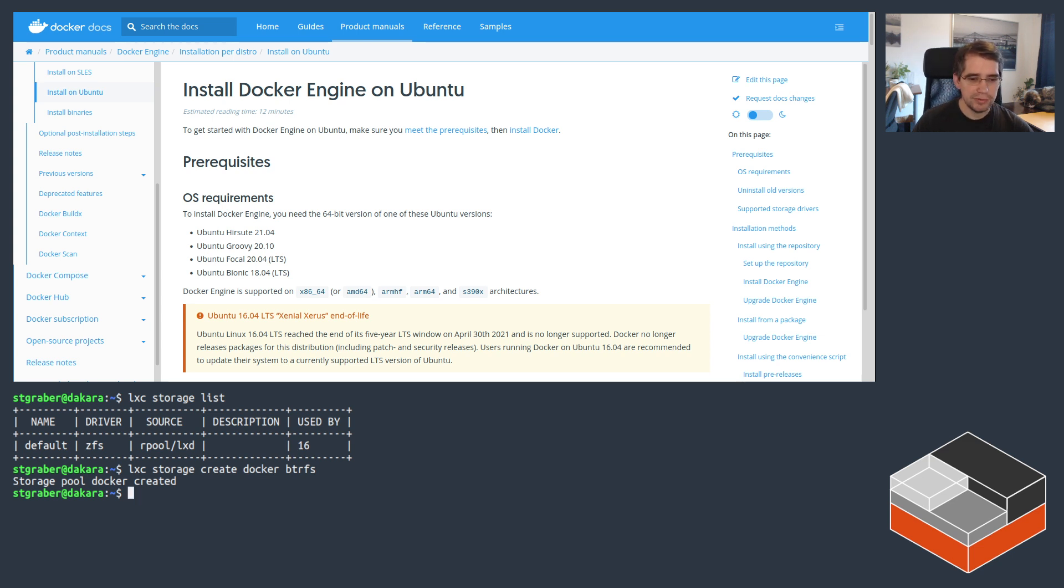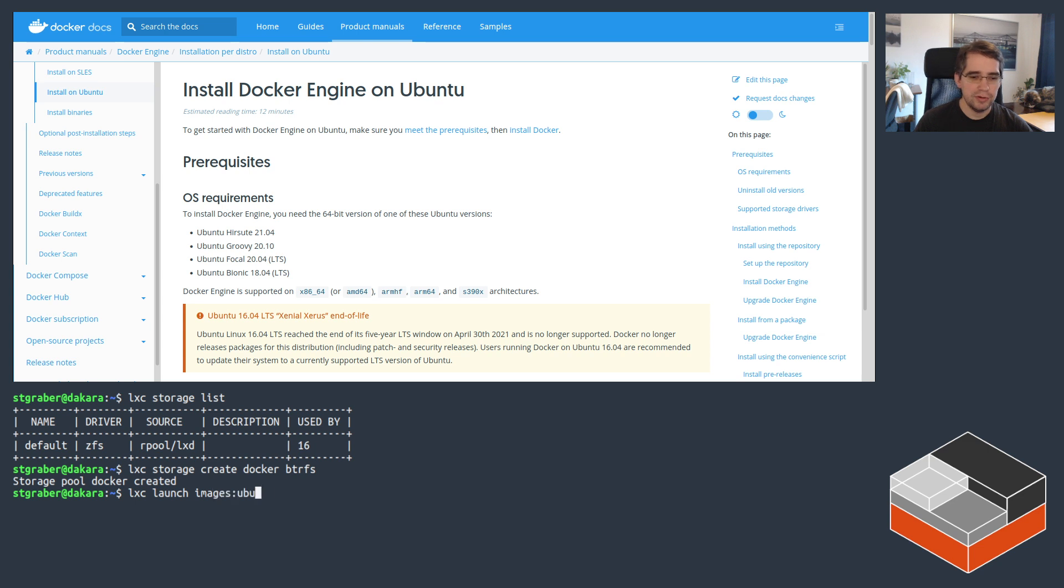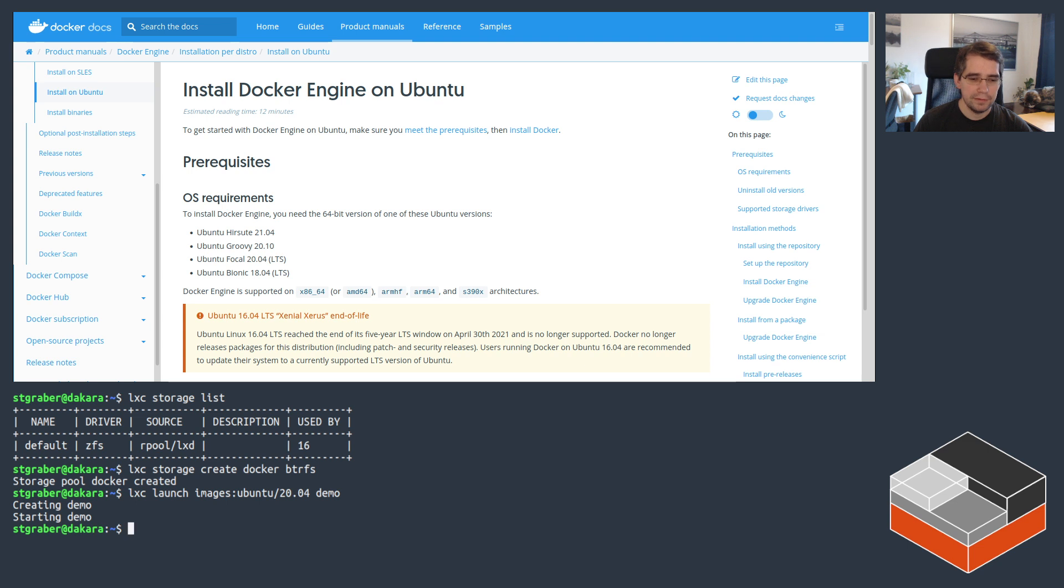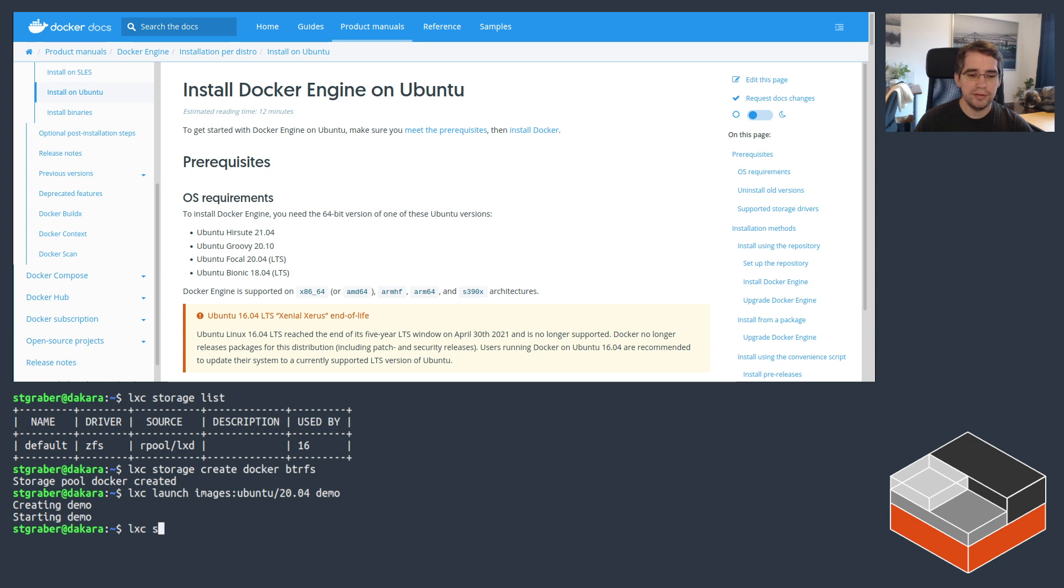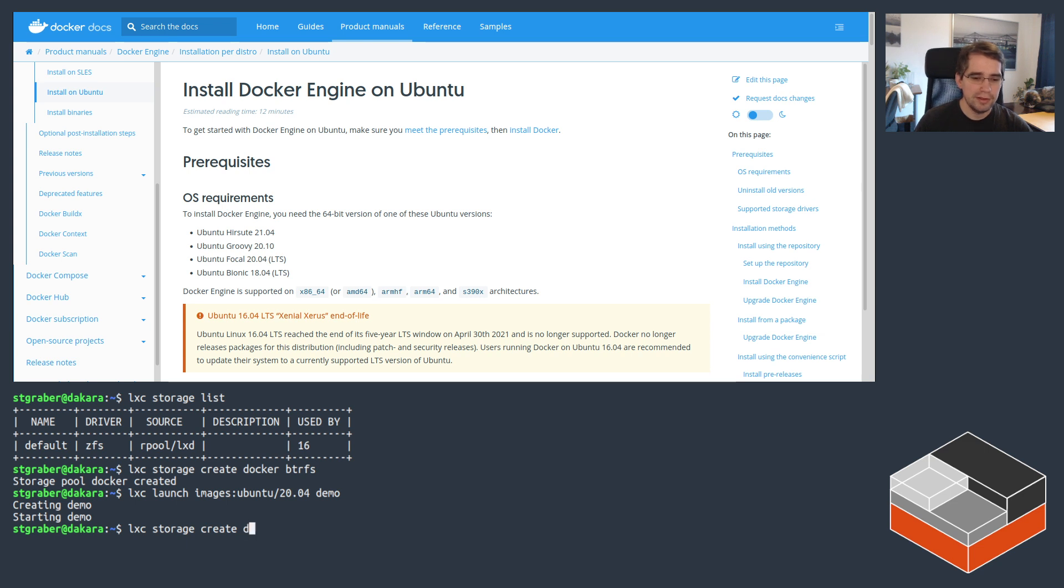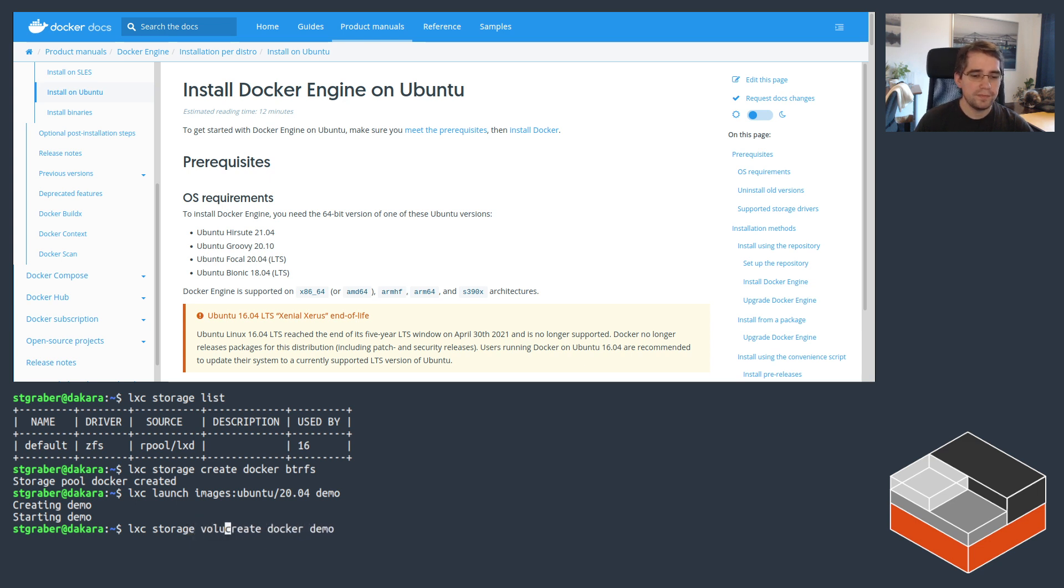Then what I'm going to be doing is create a new instance. I'm going to use Ubuntu 20.04 in this case, call the instance demo. All right. That's just a basic Ubuntu instance at this point. It has nothing special. The next stage is going to be creating a new storage volume on that Docker storage pool I created earlier. So I'm going to do that. I'm going to call the volume demo. Storage volume create. There we go.